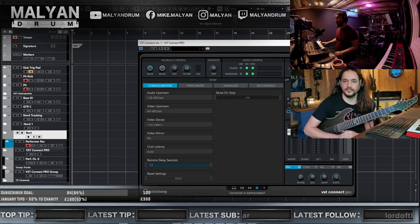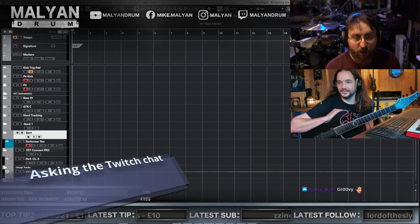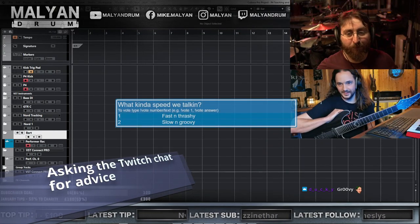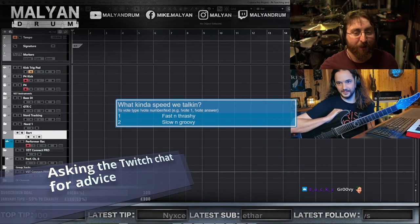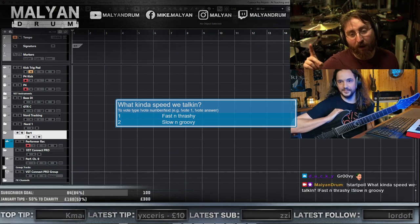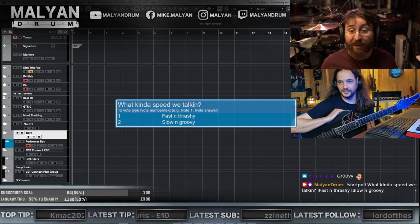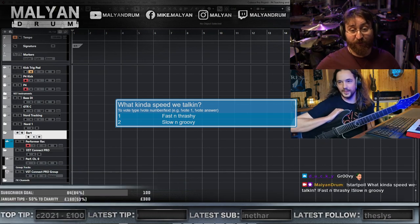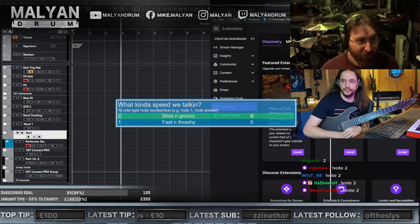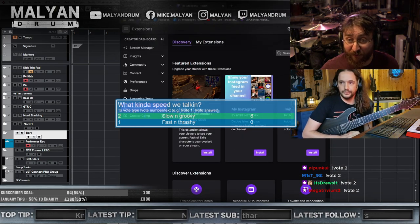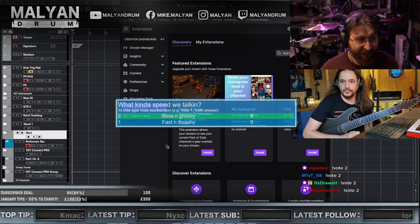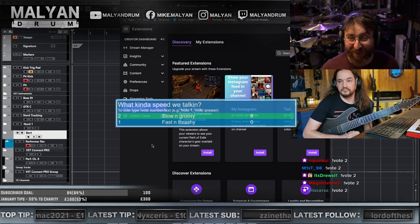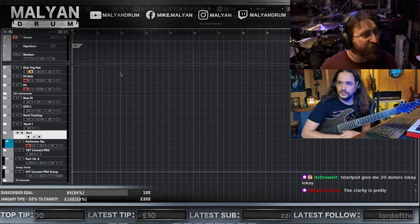One of us should start with a riff, I guess. You can totally vote in this by typing an exclamation mark, vote, and then the number one or two. One is for fast and thrashy, two is for slow and groovy. Right now, we're getting a lot of votes for slow and groovy. In fact, we're not getting any votes for fast and thrashy.